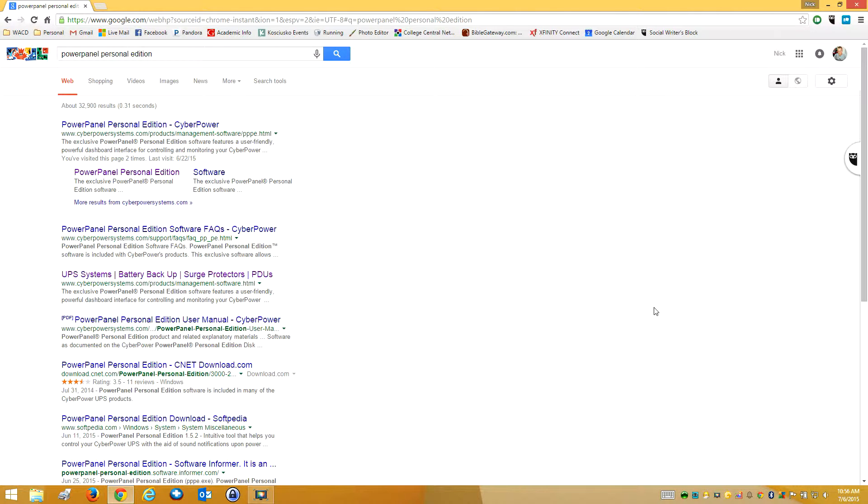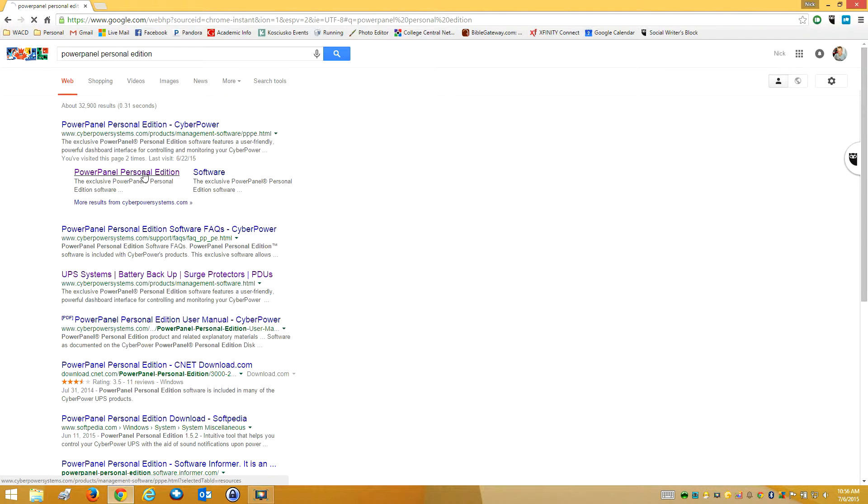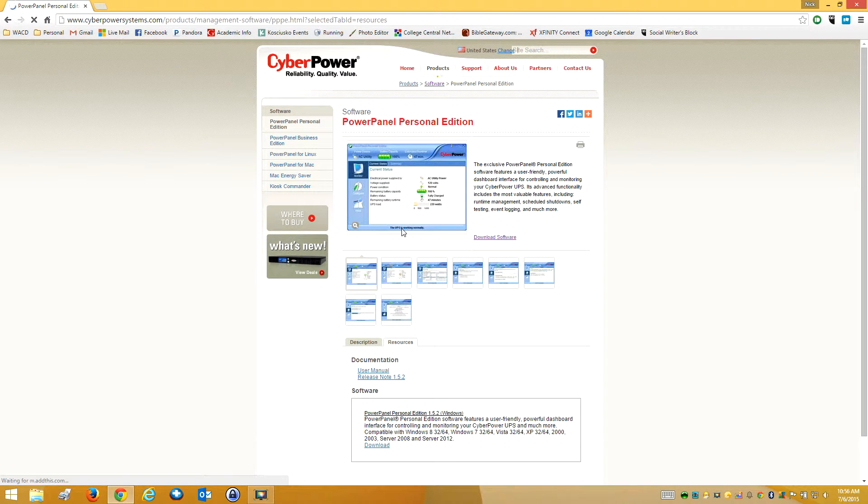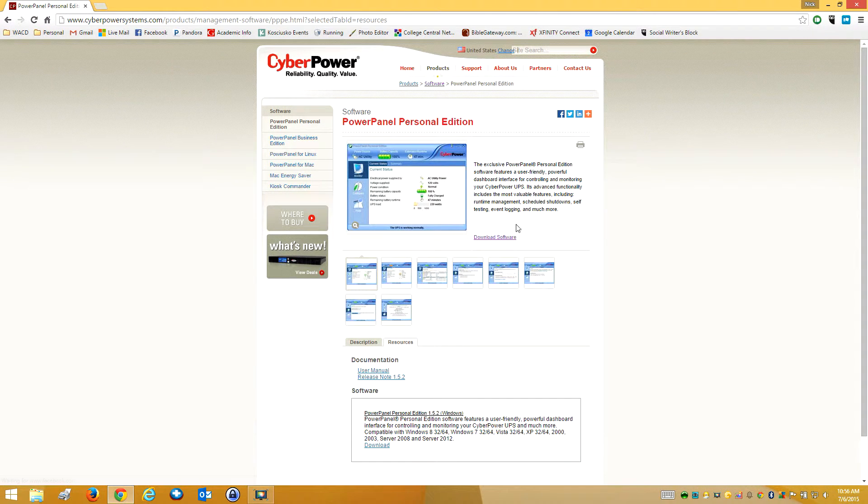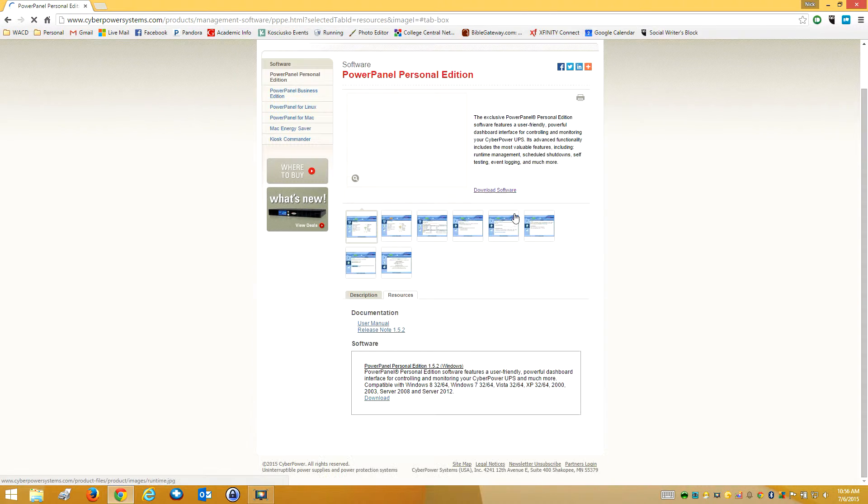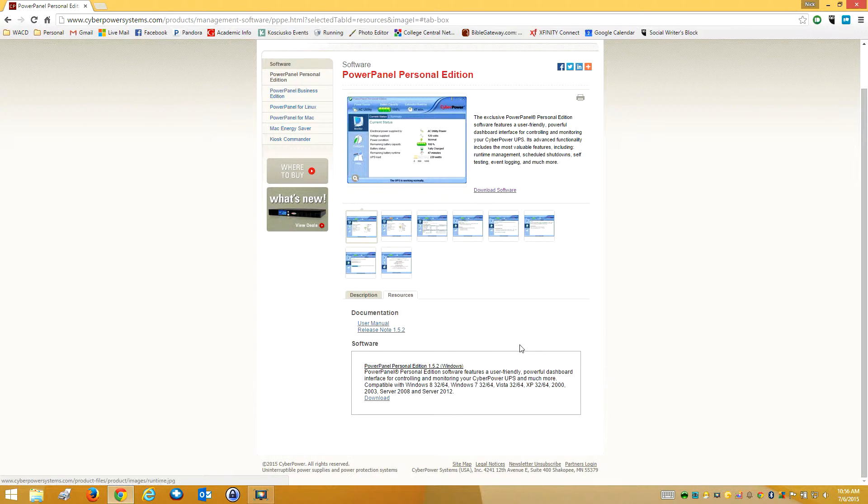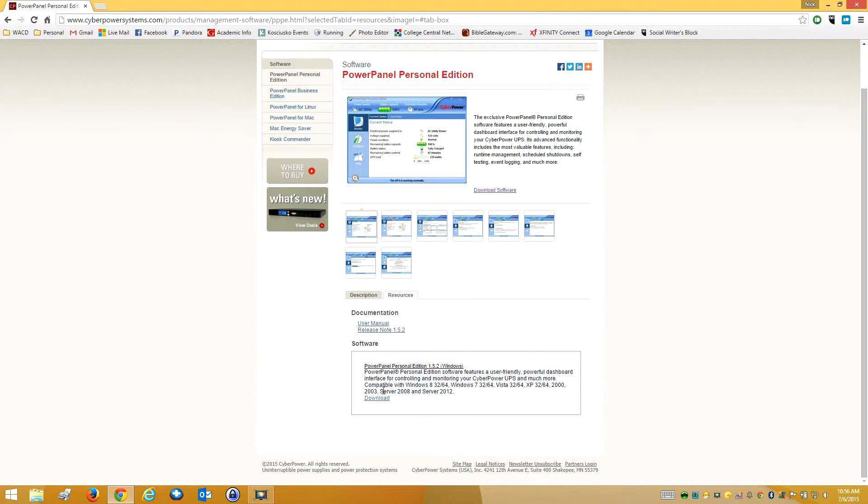All I did was Google search PowerPanel Personal Edition. I'm going to click on that. So this is the one I want. I'm going to go ahead and say download and it'll bring me down here.